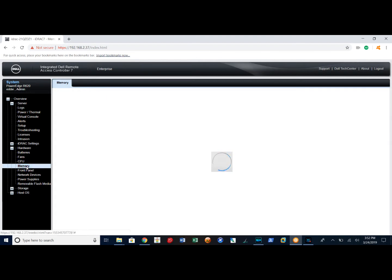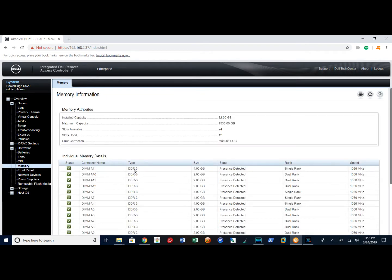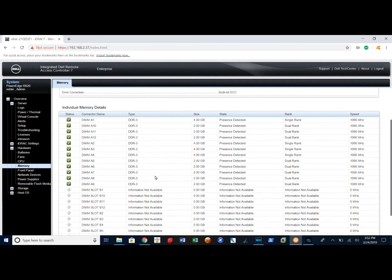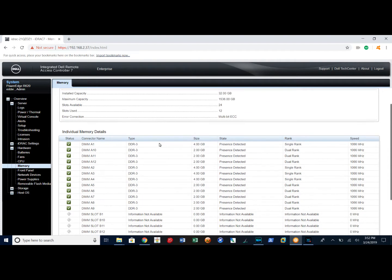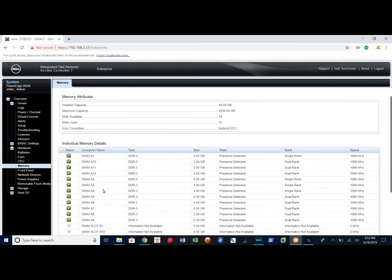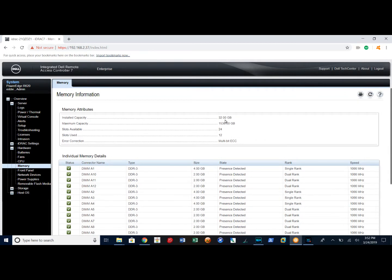Memory. It tells me here my memory speed for the DIMMs I am using in this machine. Install capacity is 32 gigs of RAM.